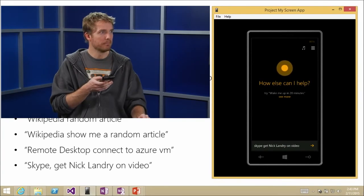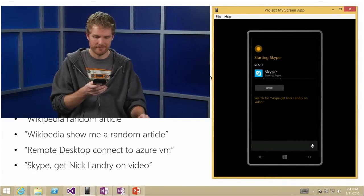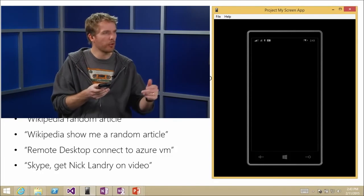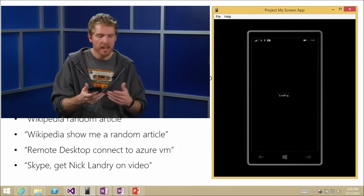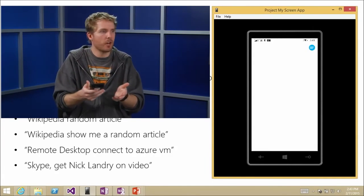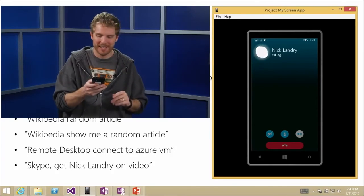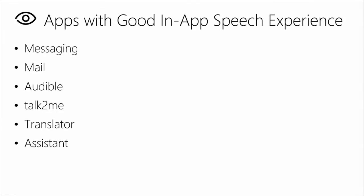Let's try: 'Skype, get Nick Landry on video.' It says 'Starting Skype.' We won't go all the way through that in the interest of time, but the Skype experience is starting. Instantly I'm going to have Nick on a video call — one expression away from exactly what you're trying to do. That's the whole goal.